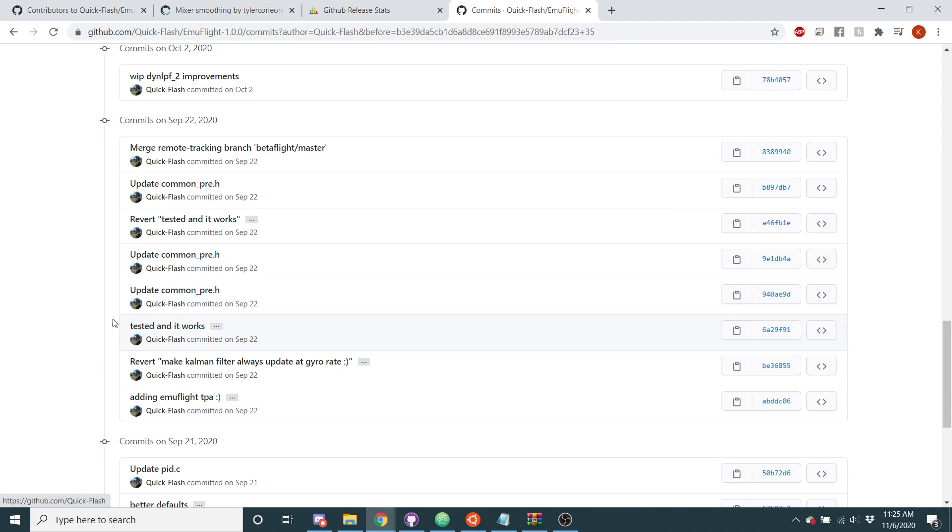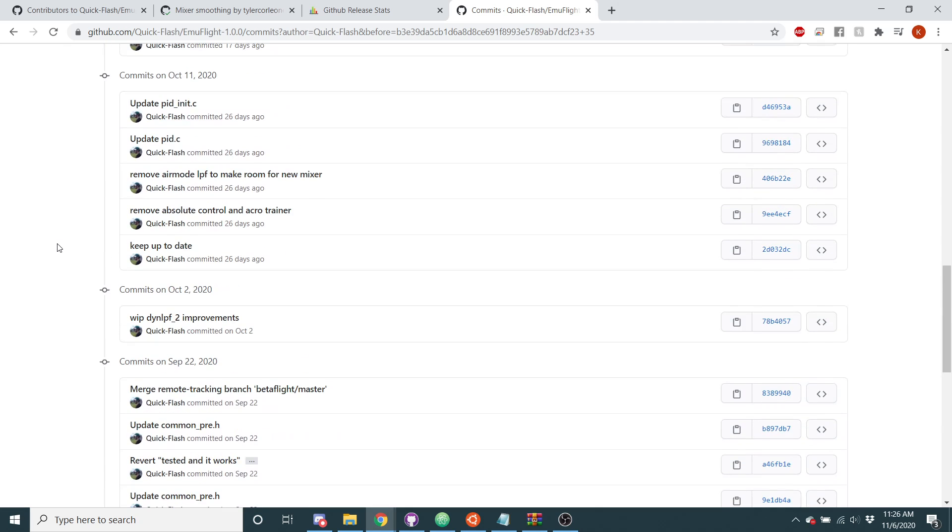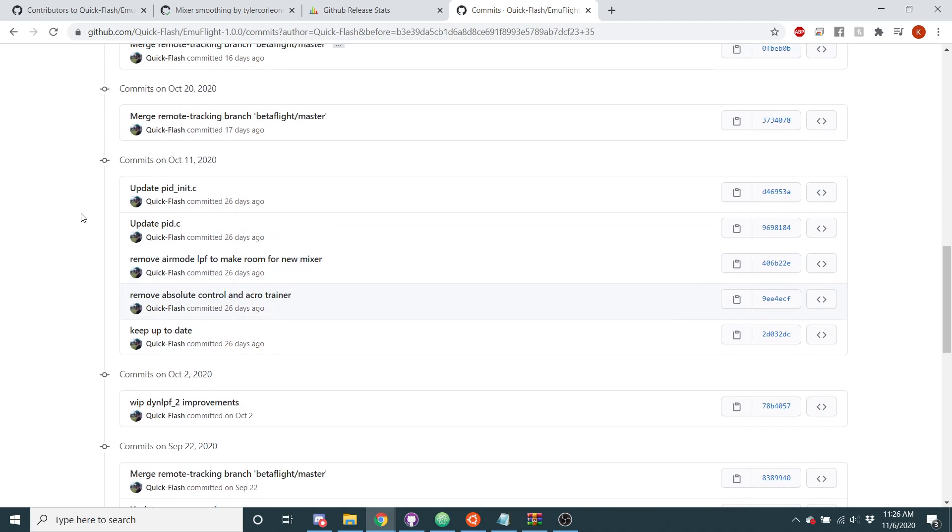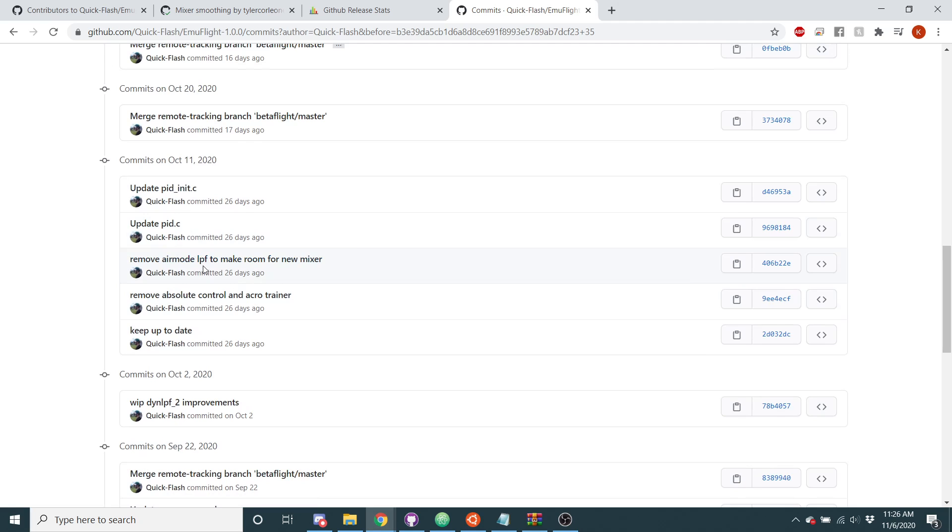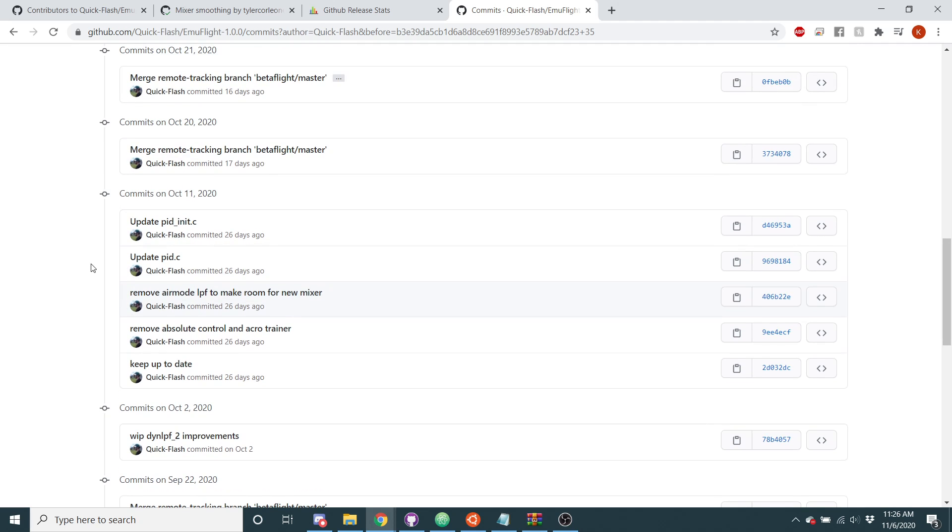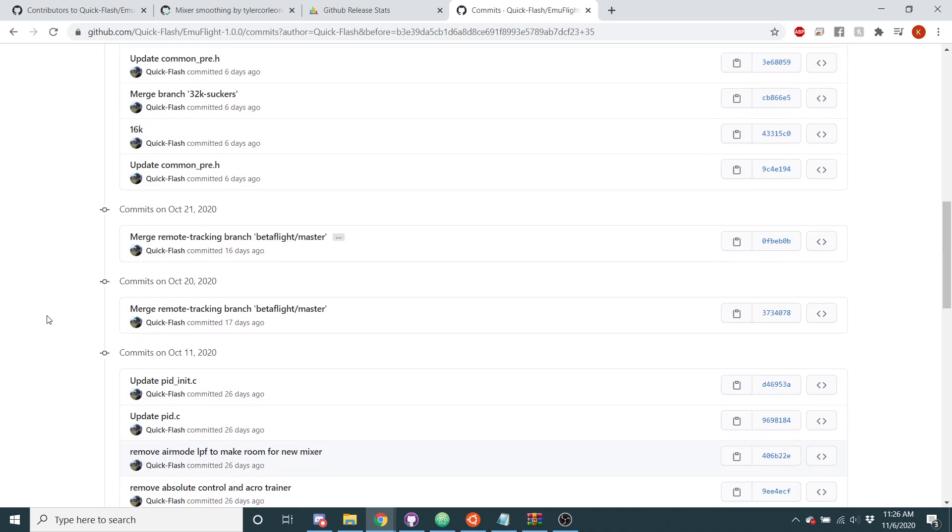And here I removed some code. I removed acro trainer because nobody uses that as well as absolute control because nobody uses that either. I removed absolute control and acro trainer. I've removed the air mode low pass filter, which nobody uses either, and with the new mixer that we have in the works, the air mode low pass filter doesn't make sense. It doesn't work there, and we will be updating the mixer code in here, so I've removed the air mode low pass filter. So it's not needed and we're gonna add code that doesn't use it. If you don't know what the air mode low pass filter is, that's totally fine, just don't worry about it.